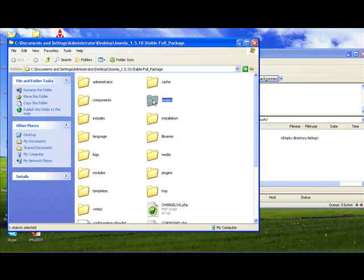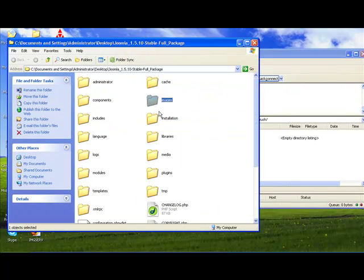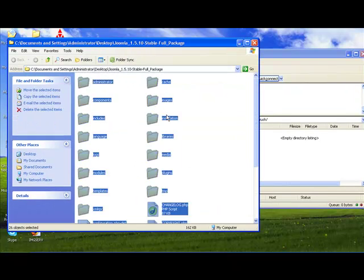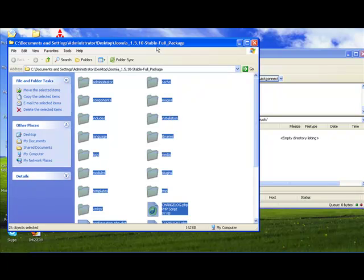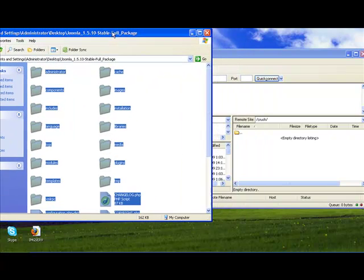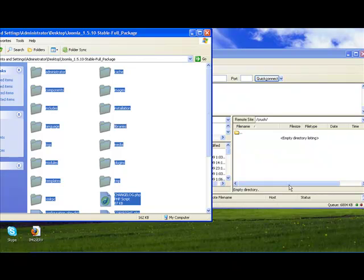And first, what I want to do is hit Control-A, which will highlight all the files in the folder, and drag it over into this directory. The upload itself will take a few minutes.